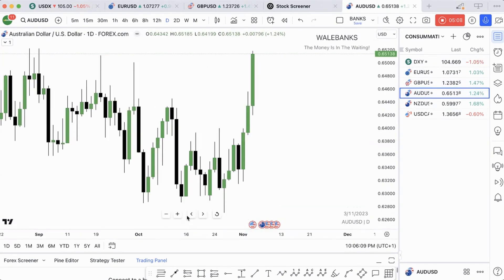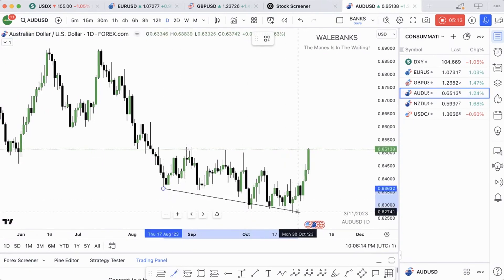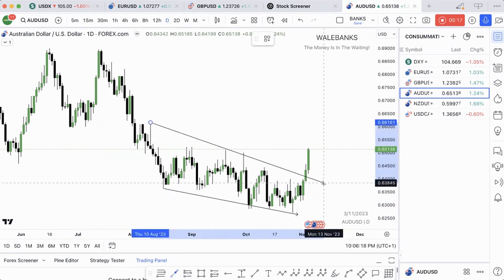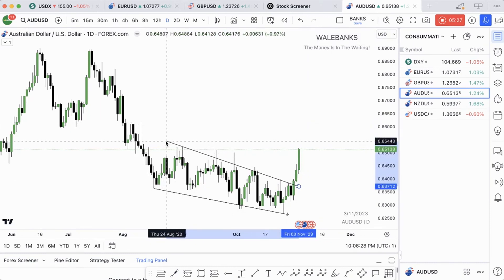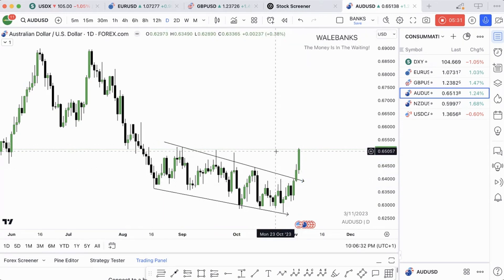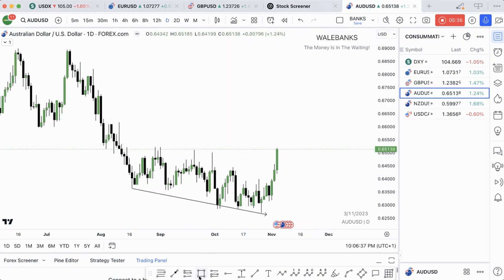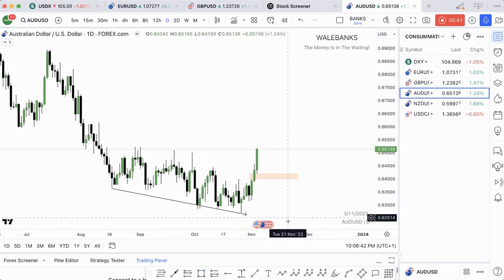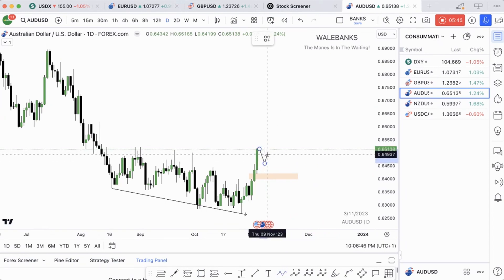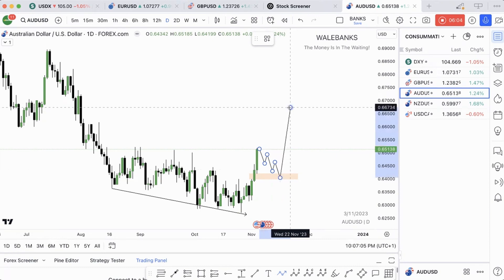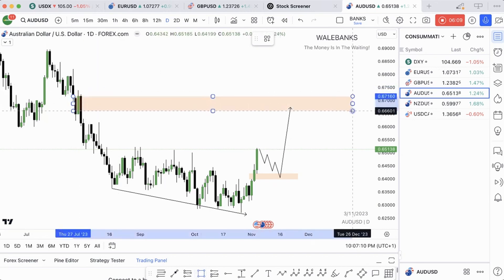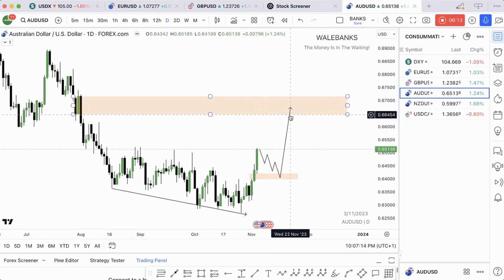The next one is AUDUSD on the daily time frame. We also had an ending diagonal here. What I want you to pay attention to is the fair value gap here on the daily. The reason I'm looking at the daily time frame is because we are in a new month — that's where you see the signal from. Use the 1-hour or 15-minute for confirmation of your entry. Look at the daily fair value gap and then go up. AUDUSD targets this imbalance and order block. Expect price to retrace and then we go up.